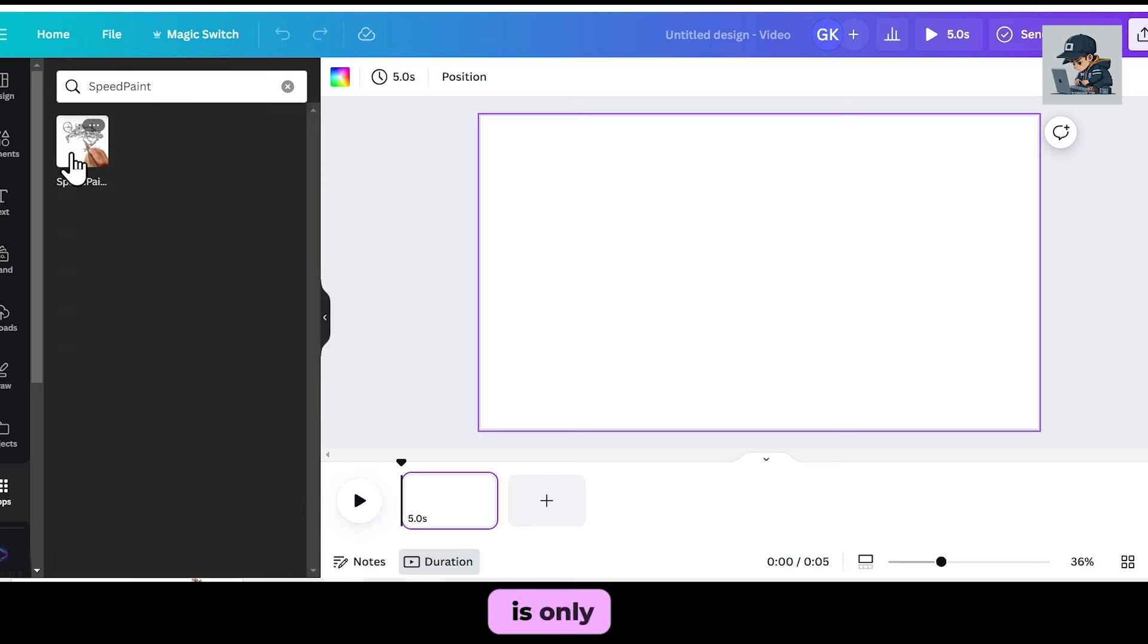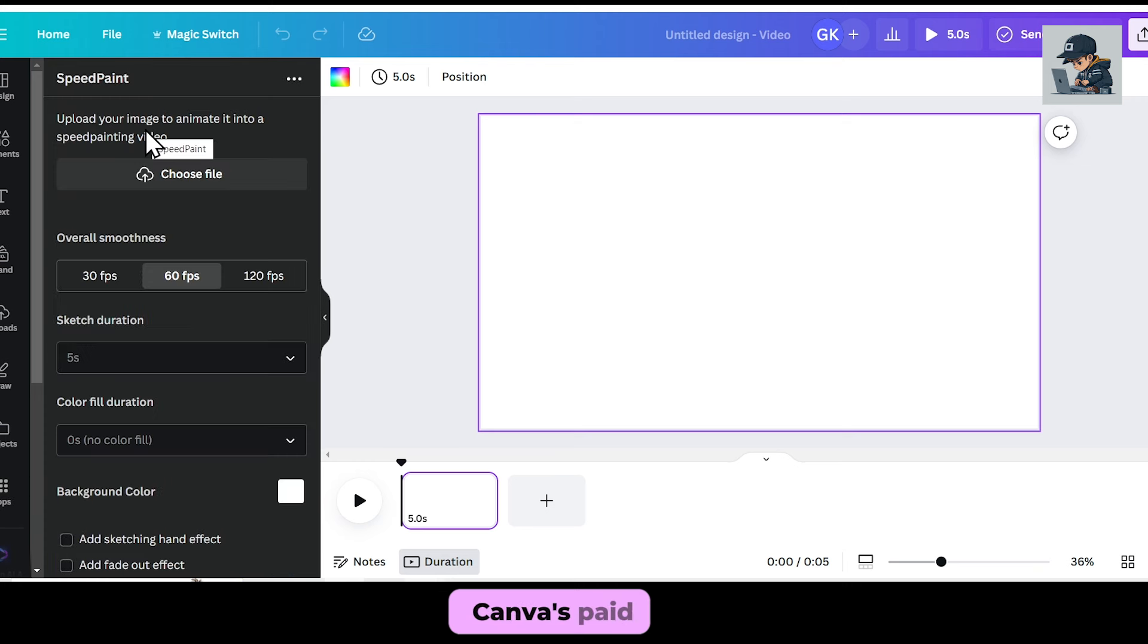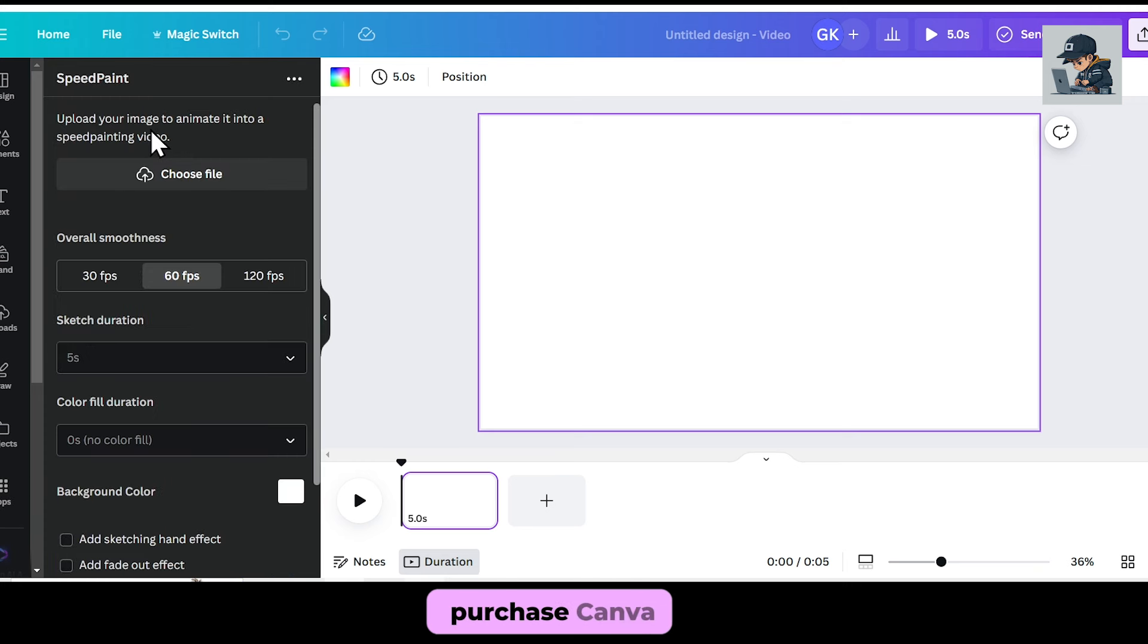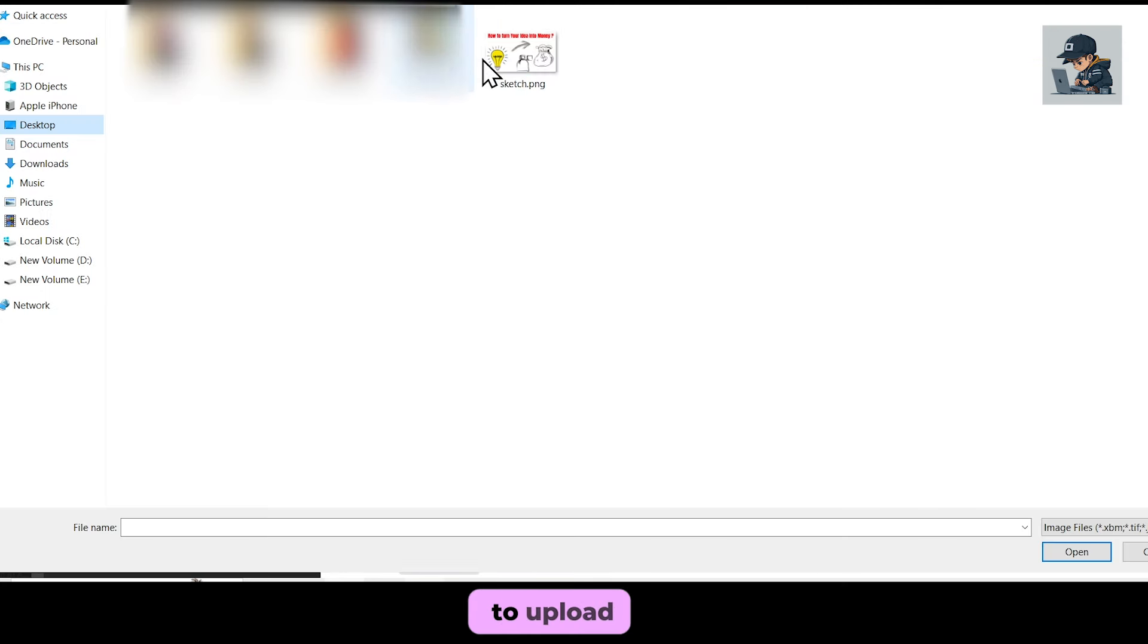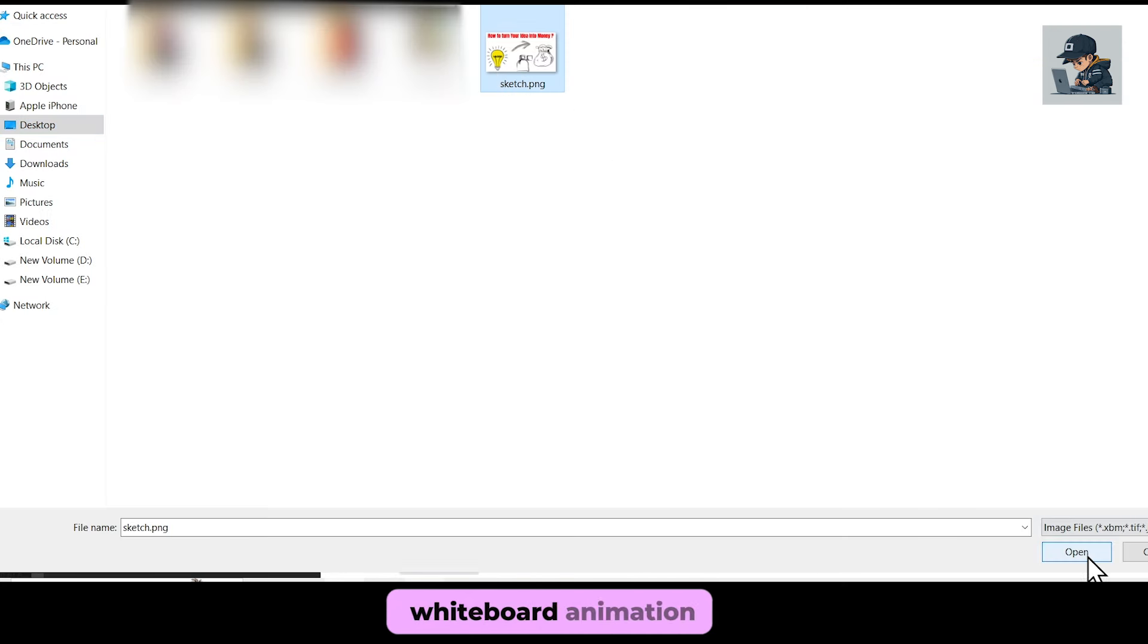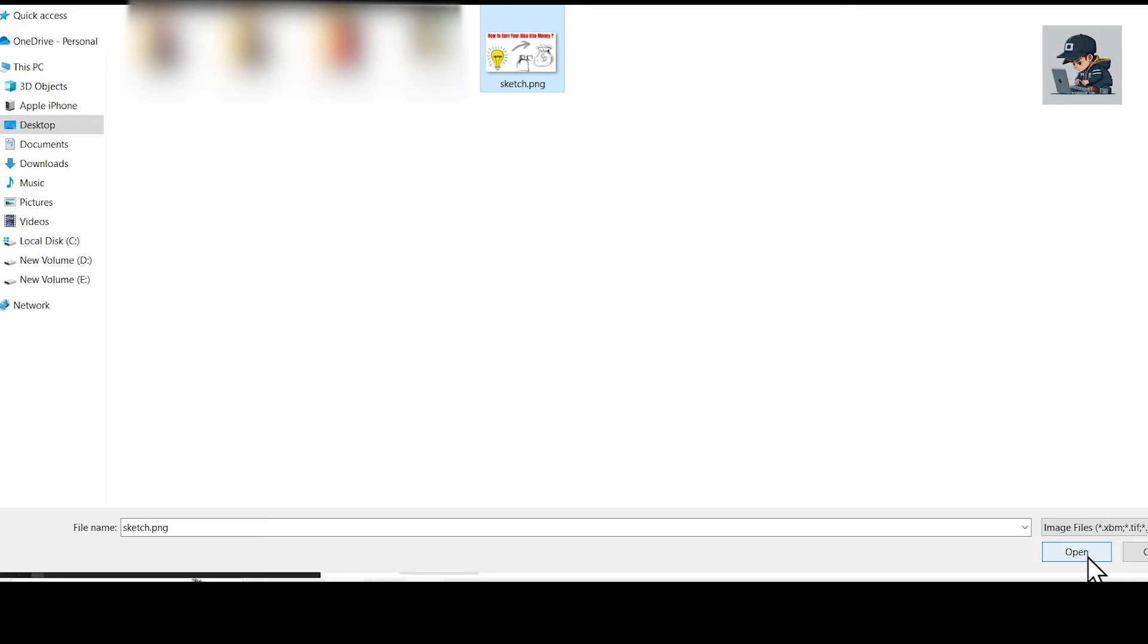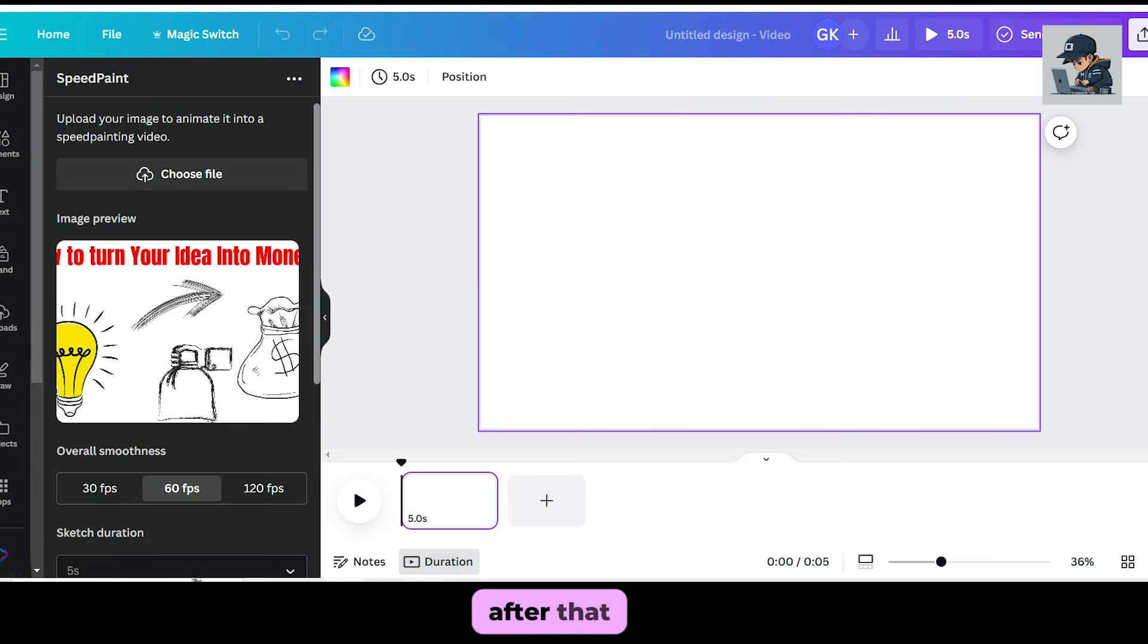This feature is only available in Canva's paid plan, so you can either purchase Canva or try its free trial. Now, you need to upload the image here that you want to turn into a whiteboard animation. I'll upload the PNG file that I just created.